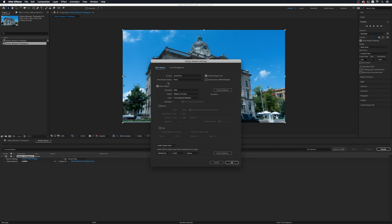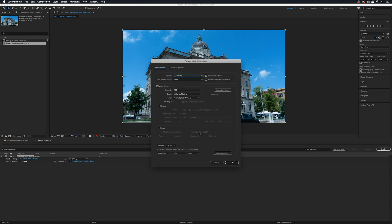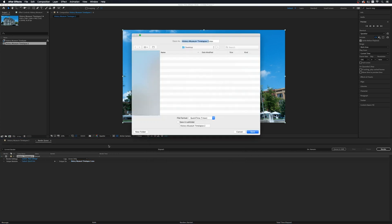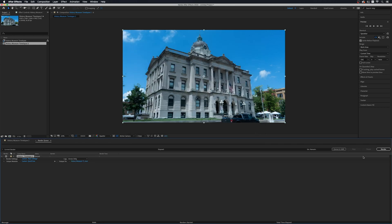Under the output module, this is going to go out as a QuickTime video because I'm on a Mac. Yours might be an AVI depending on whether you're on Windows. Click OK. Then here's the Output To field — click on that, tell it to go to your desktop, and I'm going to call it history museum TL for timelapse. It's a .mov. Click Save, and then hit Render. This will give us a render bar across the screen and export the video so you can send, upload, or do whatever you need with it.